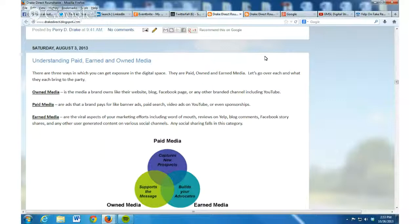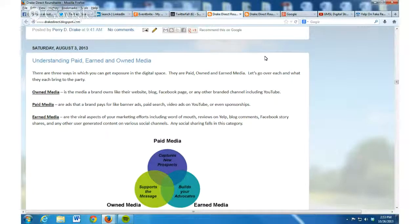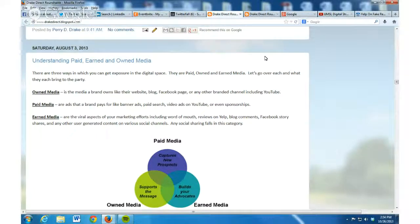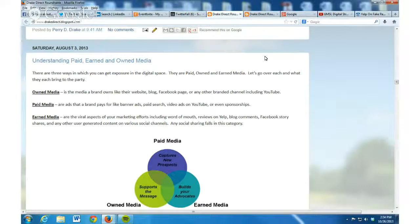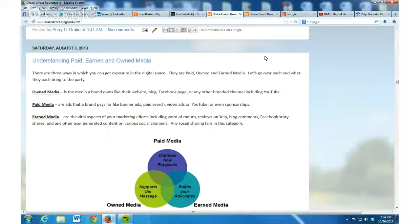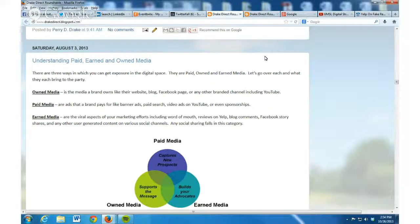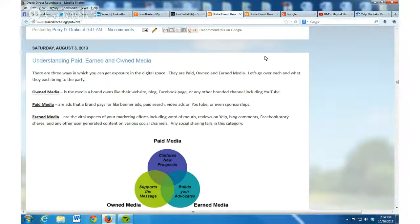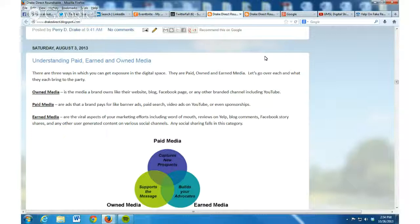So when we're talking about owned media, we're talking about basically your main presence out there - your website, your blog, your Facebook page, your YouTube channel. That's what we're talking about when we're talking owned media. It's kind of like your storefront in a way.